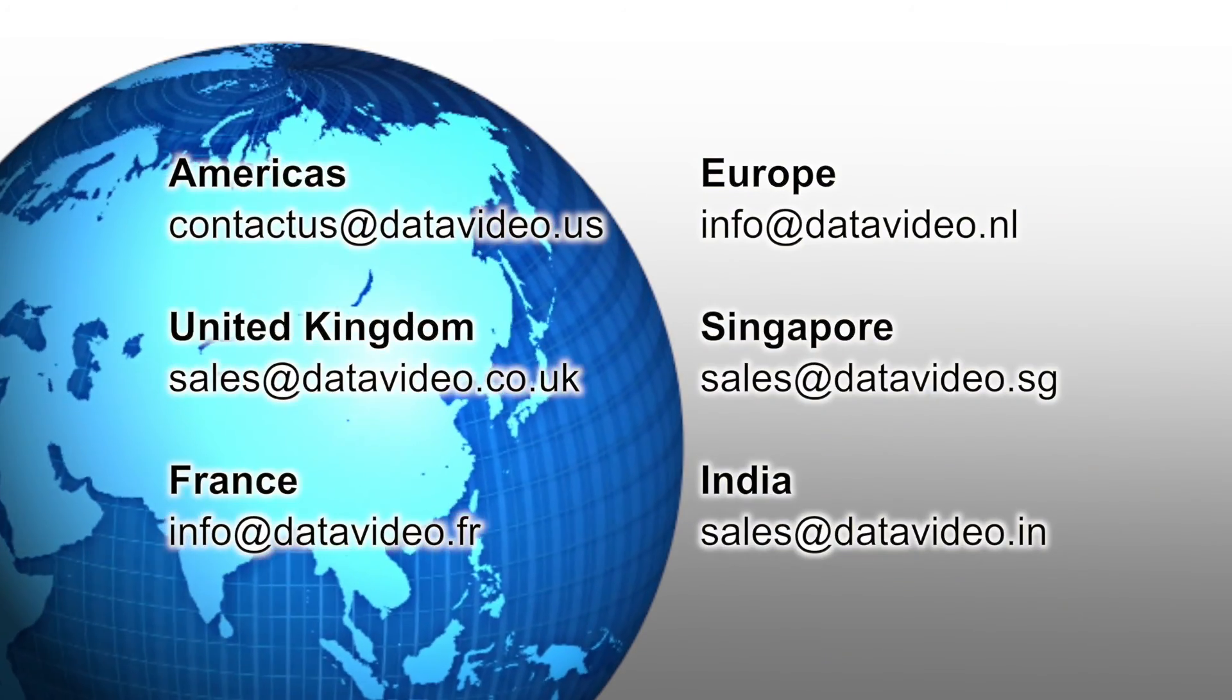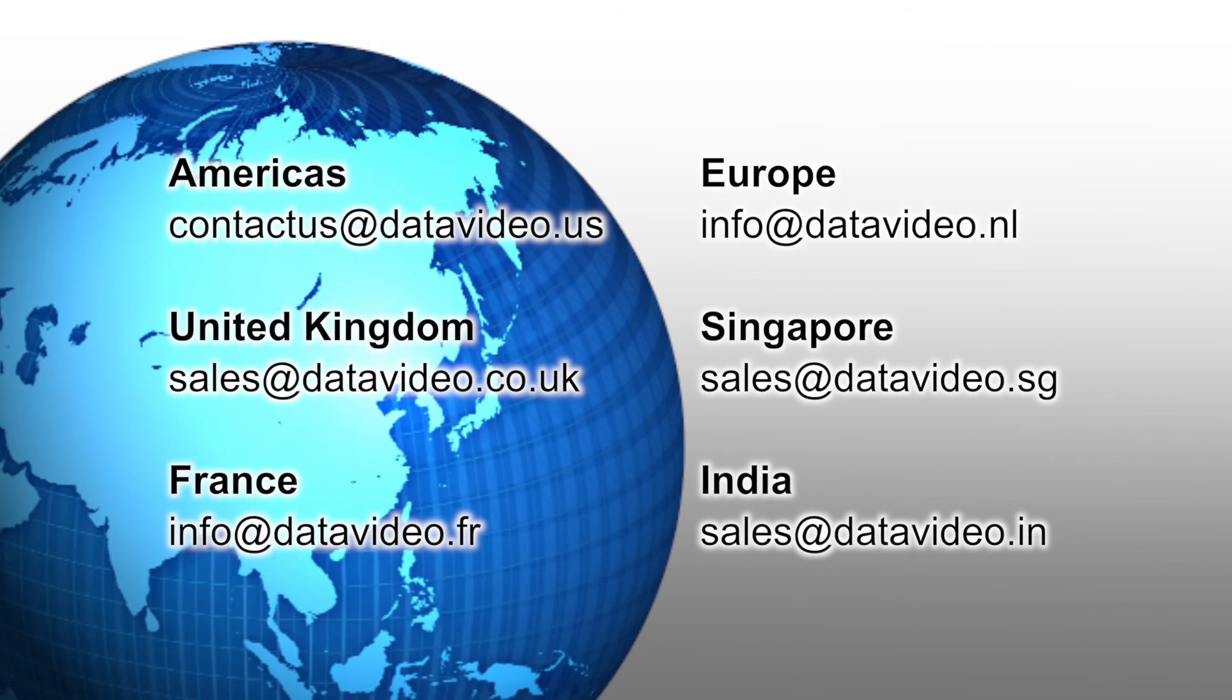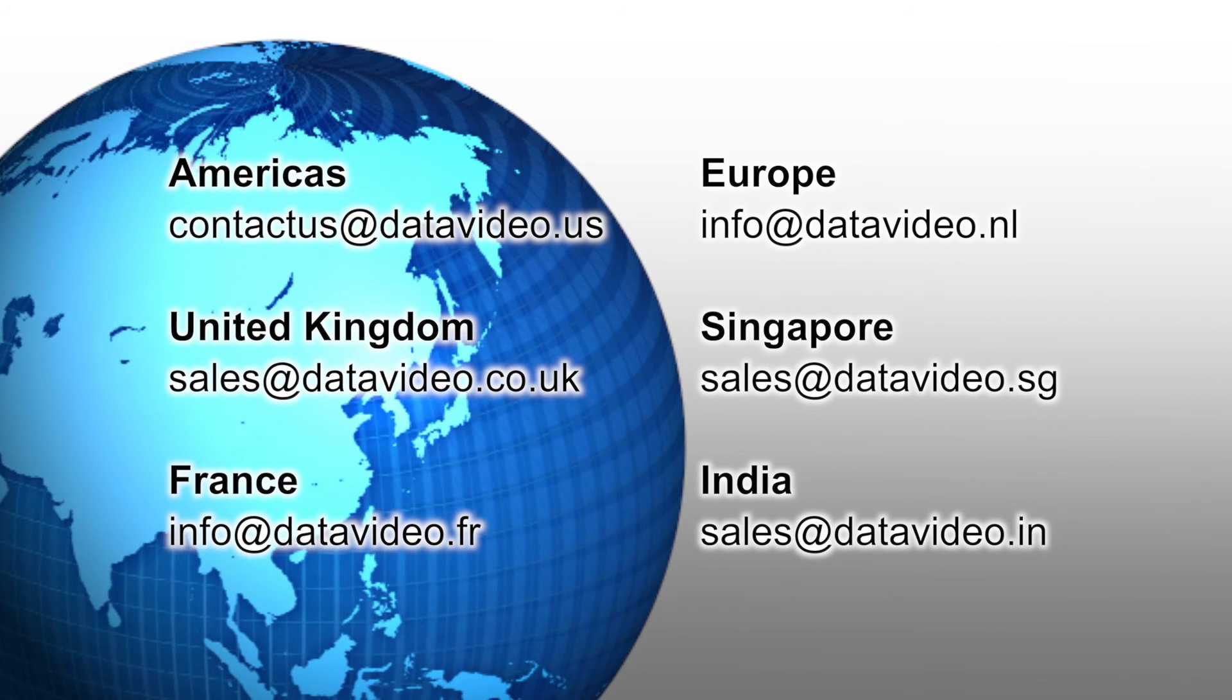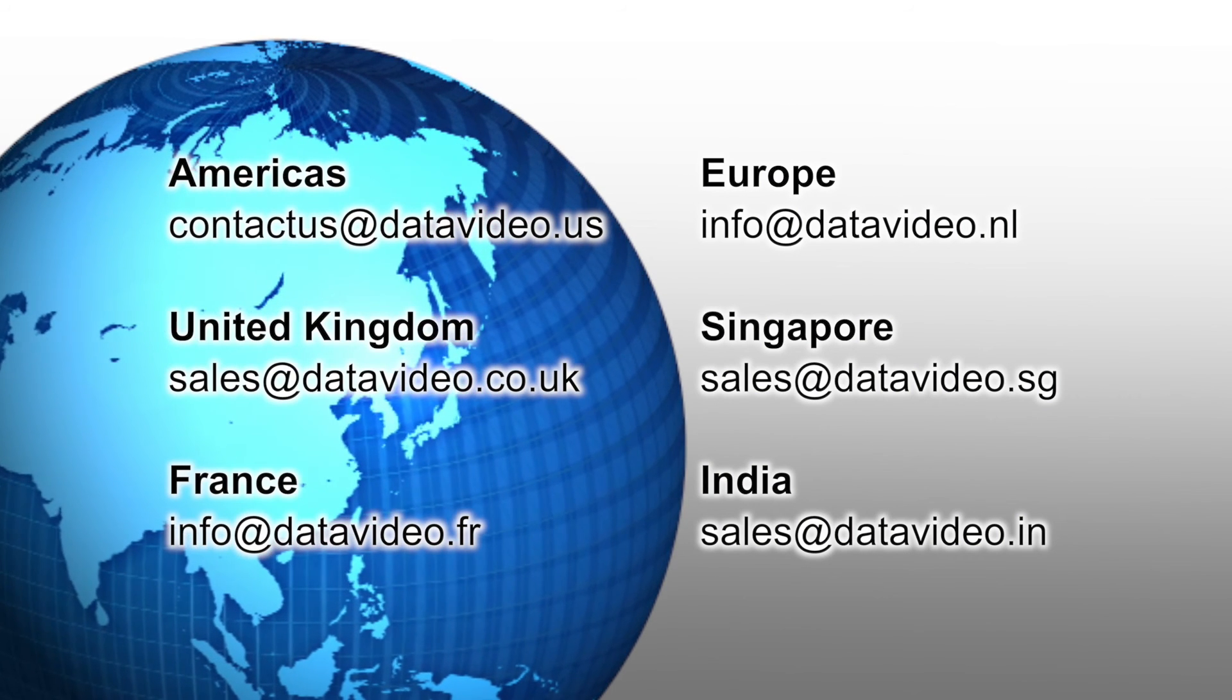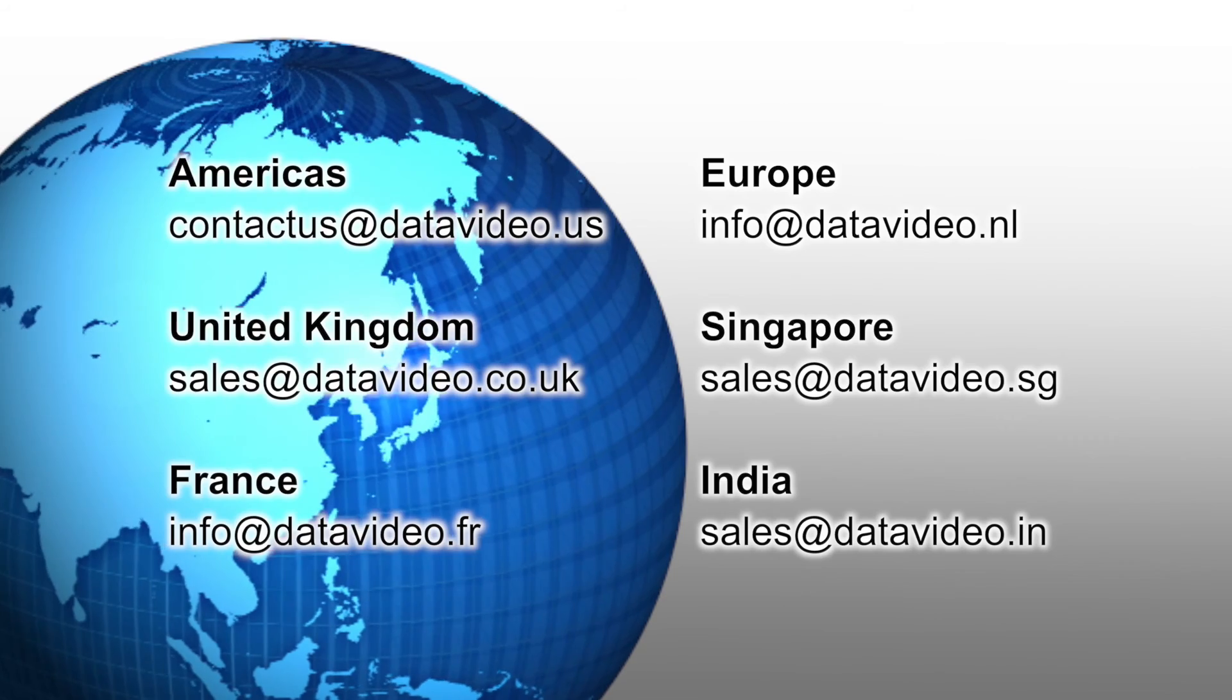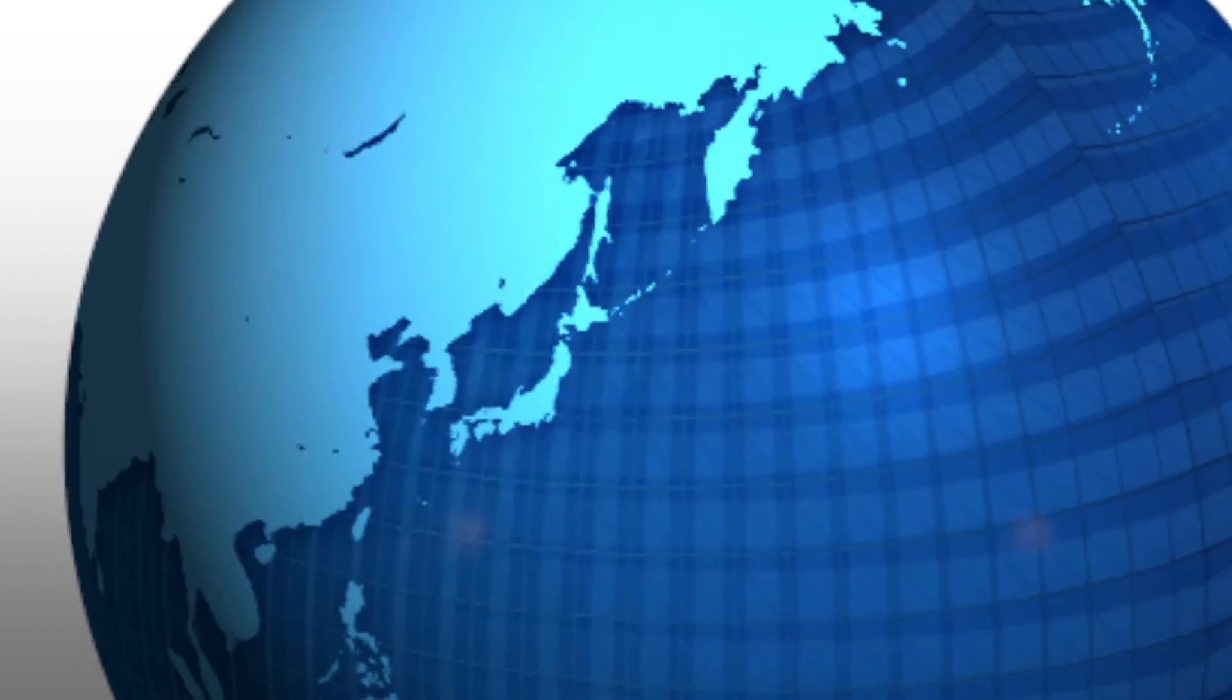DataVideo's professional service teams are widely distributed in different regions. Should you require more information or further training, please do not hesitate to contact DataVideo.